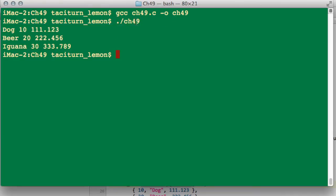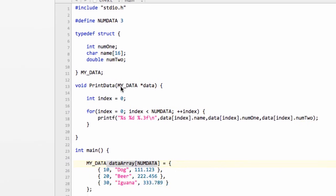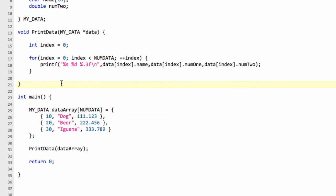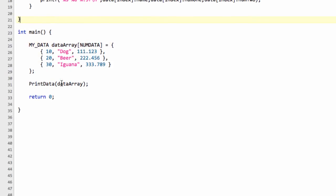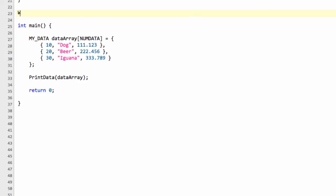If you're on Windows, remember, use exactly the same line as this to compile. But to run the program, just type ch49 rather than the dot and forward slash as you do for Mac or Linux. So all's well and good. We've printed our structures to the screen. What I want to do in this video is actually write the structures to file. So we're going to make a function above the main.